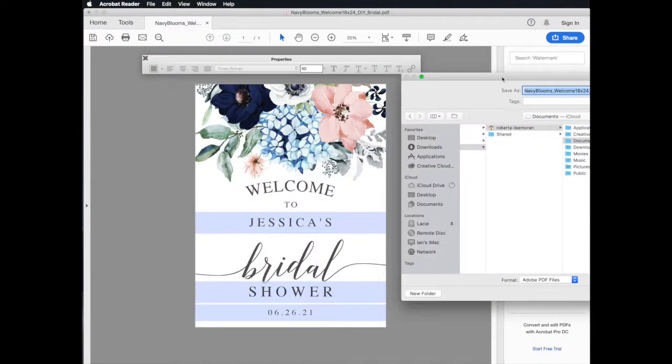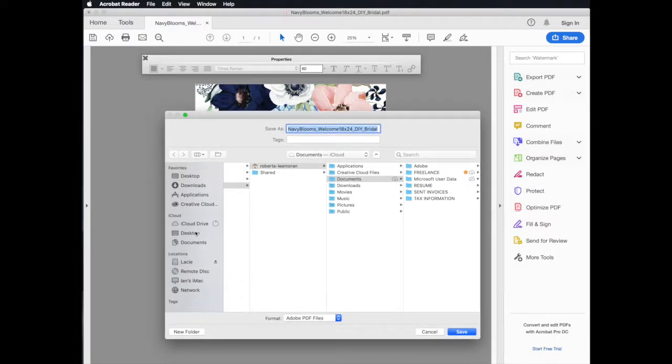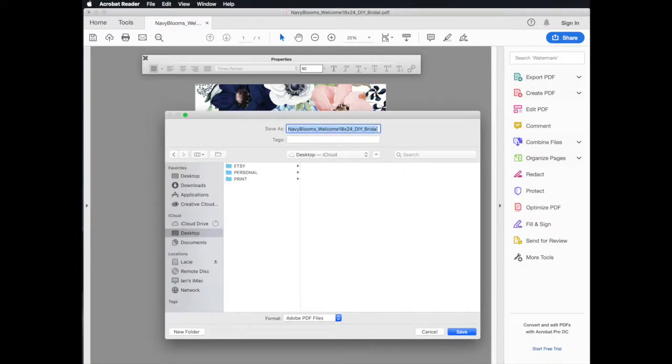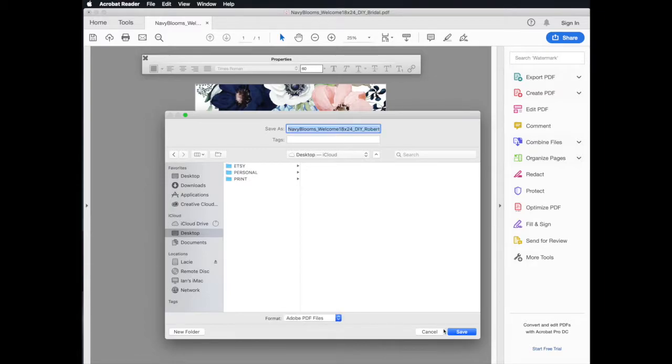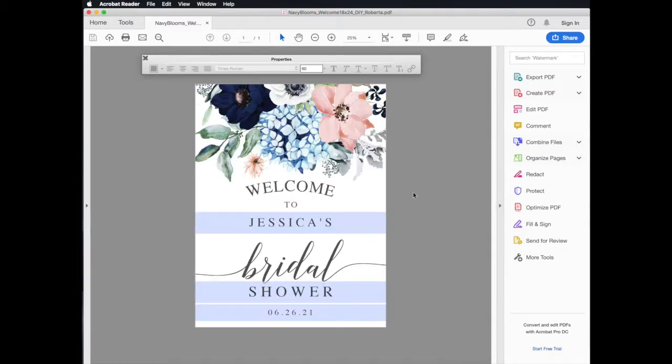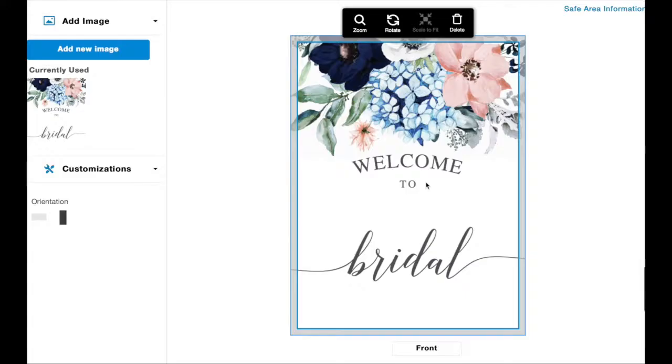Some local copy center websites will not support the editable sections of your PDF. They will only show the non-editable sections, so all the blue highlighted areas that you just edited will appear blank.